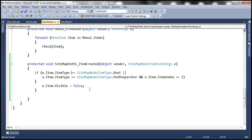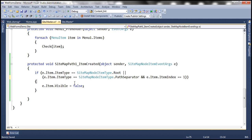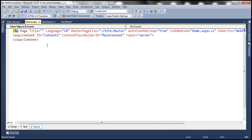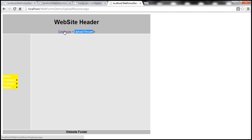We include both conditions in a bracket — if either condition is true, hide that item. Let's run this and see if we get the expected output. Now we only see 'Home'. Let's navigate to Employee and Upload Resume. We can see 'Upload Resume' then 'Employee' in the breadcrumb. The employee item is displayed as a link, and clicking on it directs us to the employee page, employee.aspx.